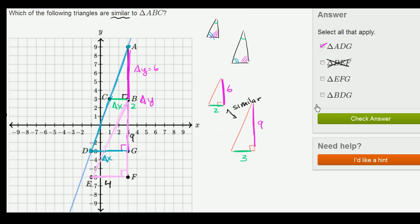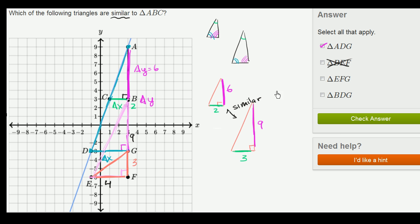Now let's look at triangle EFG. Once again, its hypotenuse does not sit on the line, and you can see its inclination is very different. Looking at the ratio of its sides: one side has length 3, and the other has length 4. The ratio of 3 to 4 is definitely not 6 to 2. Even if oriented differently, the ratio of 4 to 3 is also not 3 to 1. So we can rule this one out as well.